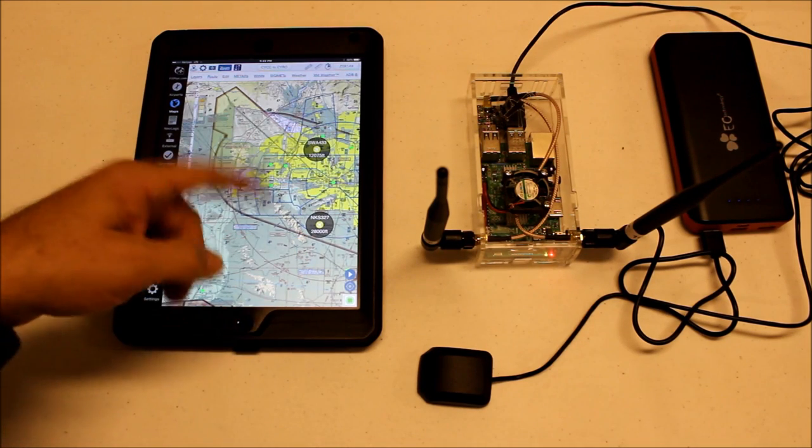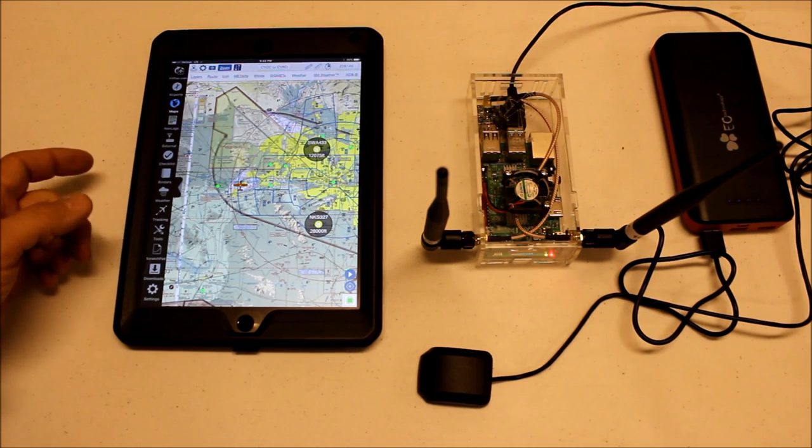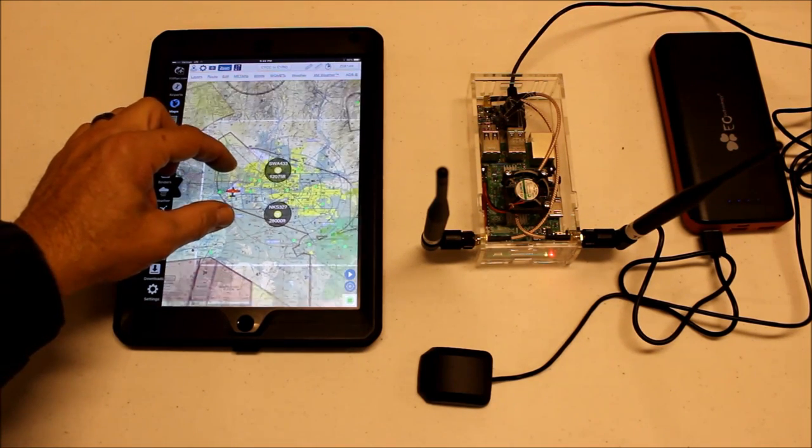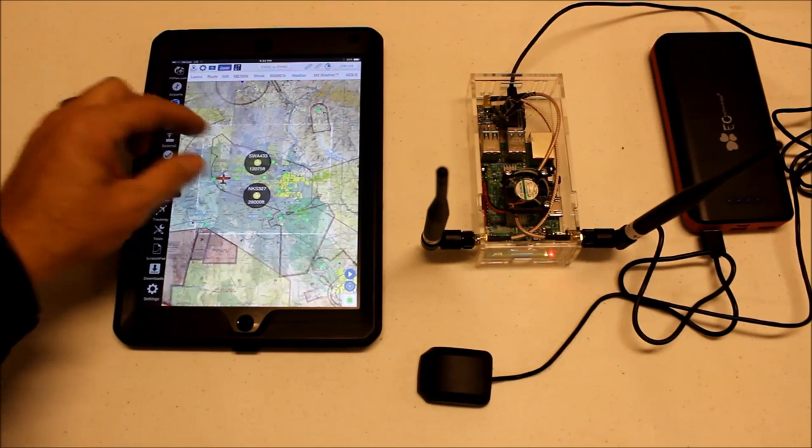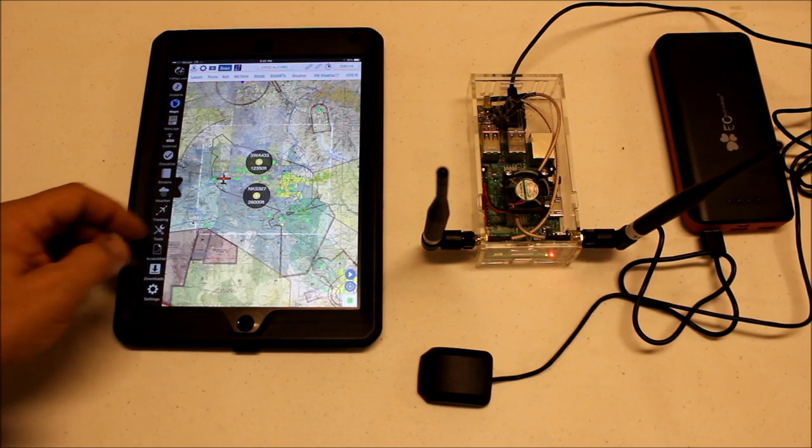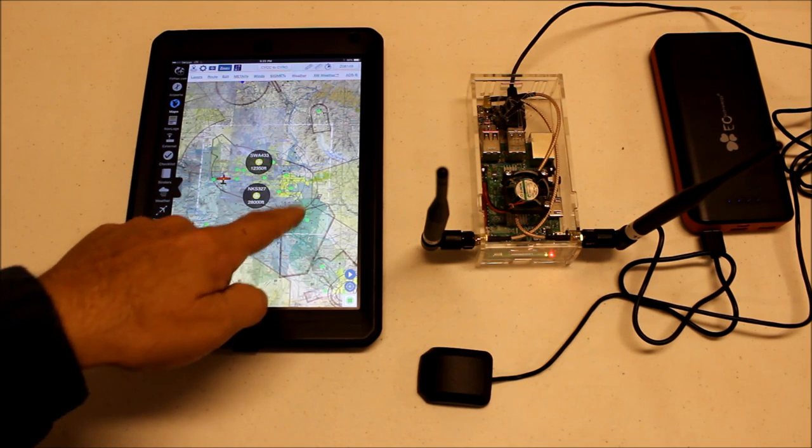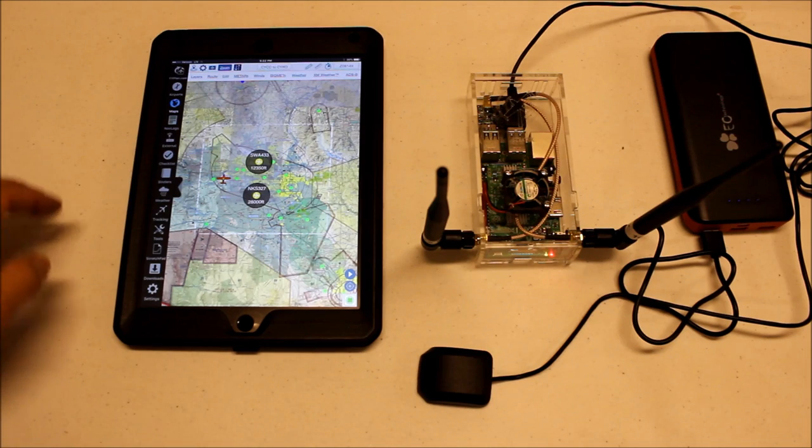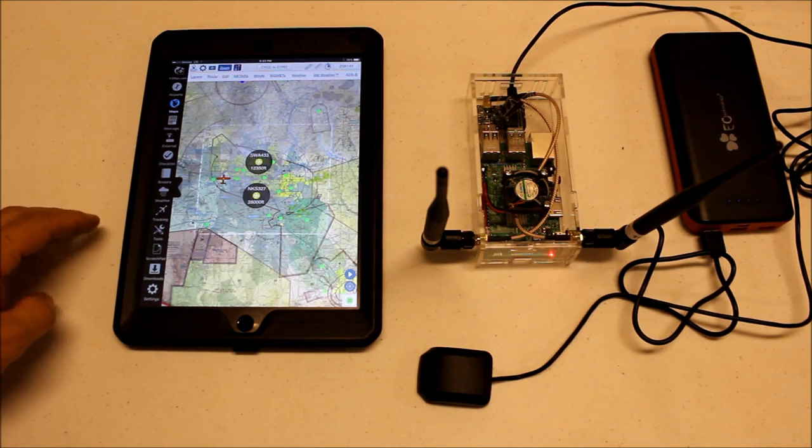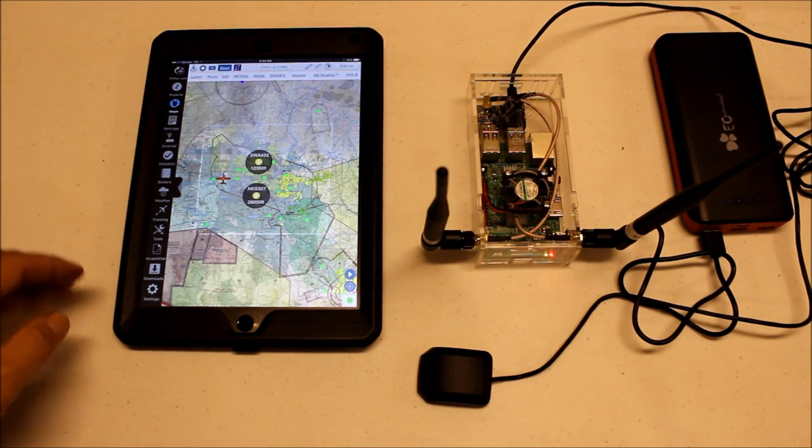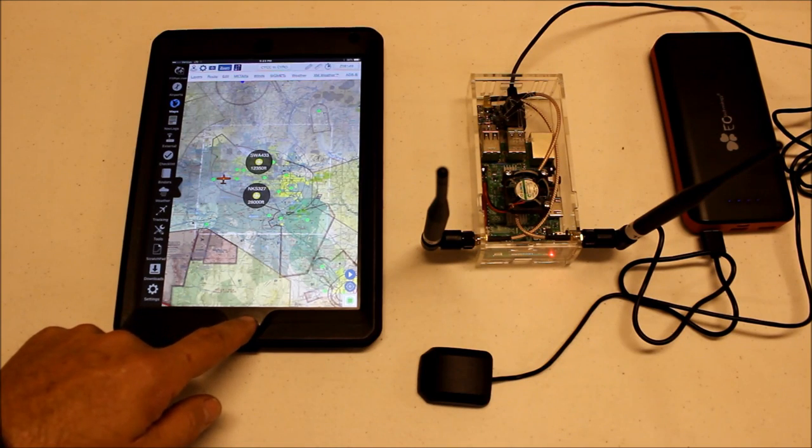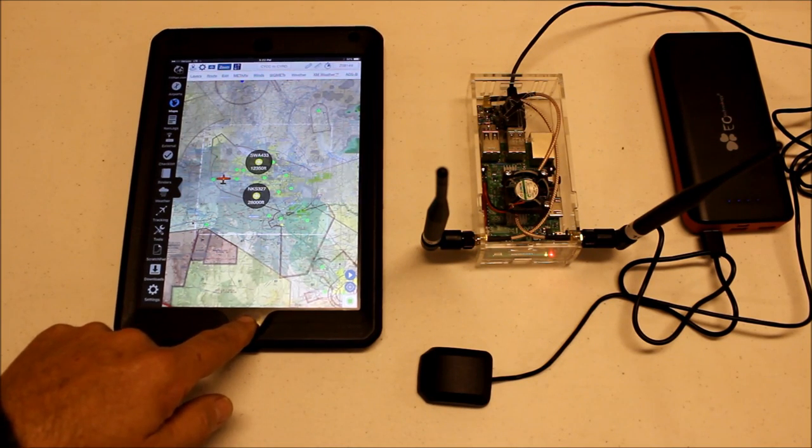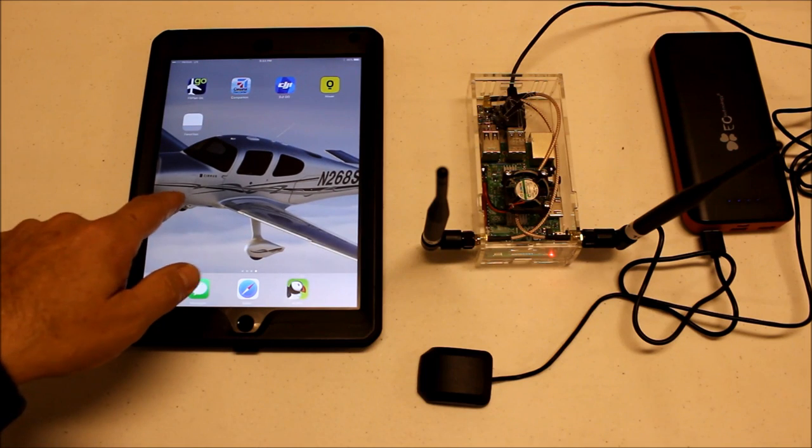So it's showing us our traffic in the local area as well as our weather should be loading here pretty soon. So we can start seeing some weather on the east side of Phoenix over here. All right, so seems like it's working just fine. Hopefully it works with your app as well.